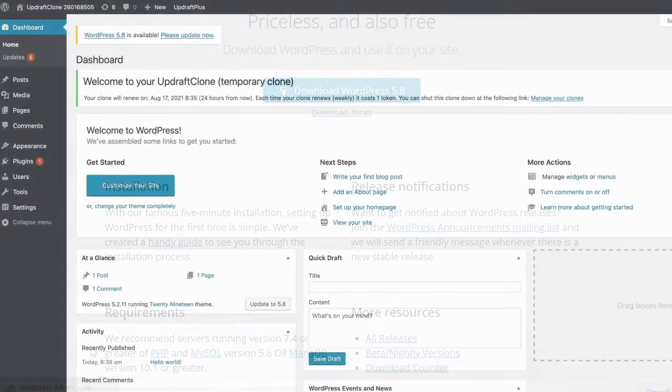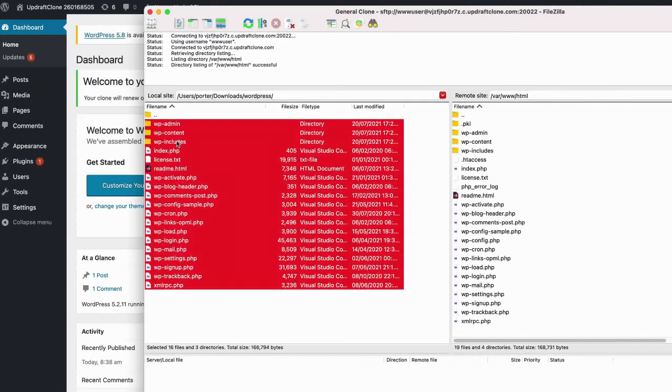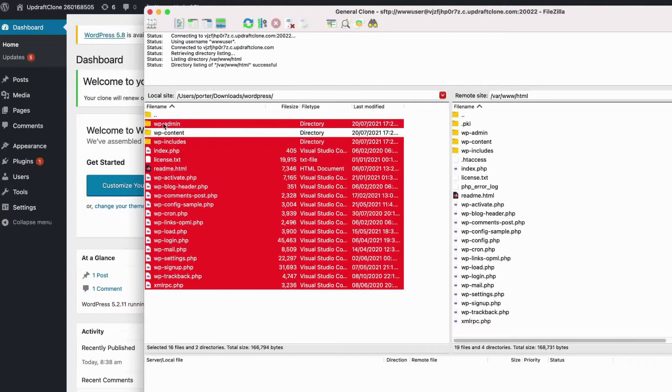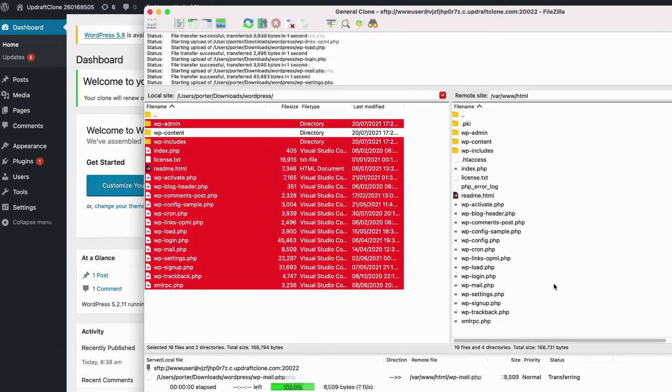Upload wp-admin and wp-includes directories to your site, replacing the older versions. Upload all the core files from the root directory of the extracted zip. Remember not to change the wp-config.php file.